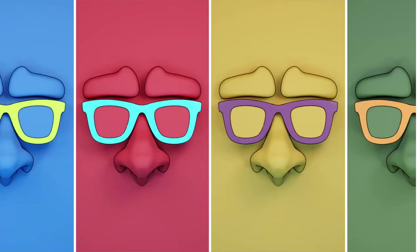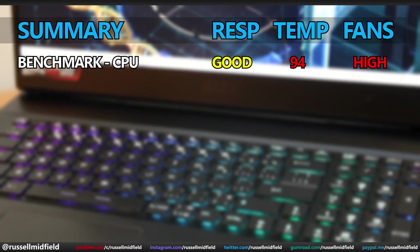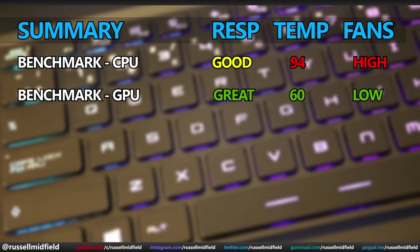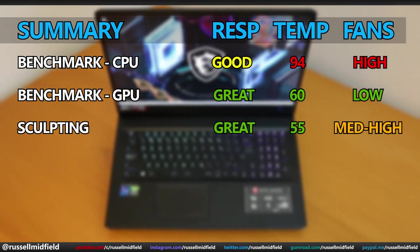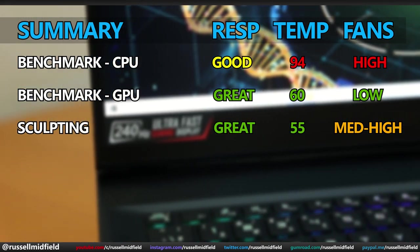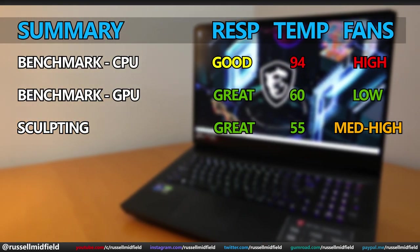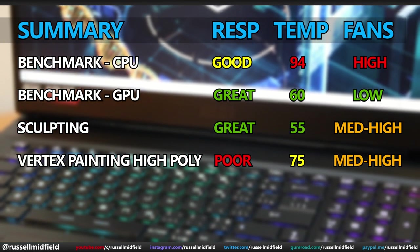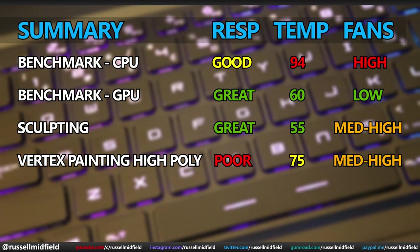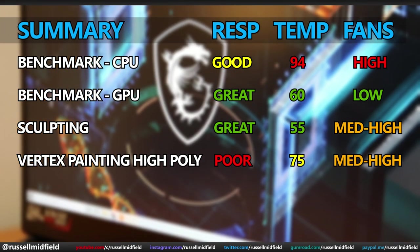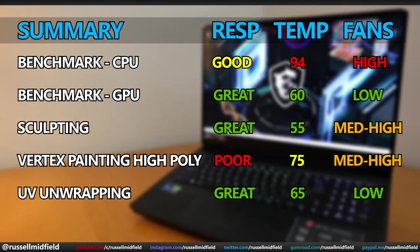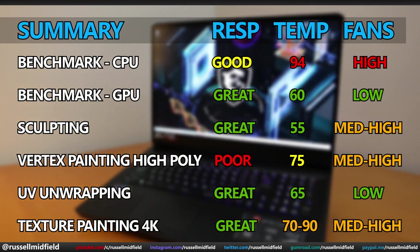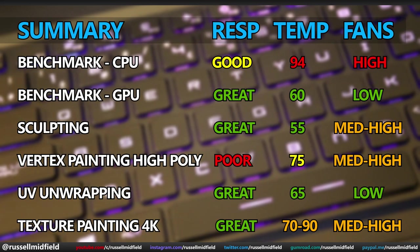Anyways, that's it for this one. A quick summary of what I found. The CPU benchmark had decent responsiveness, but high temps and loud fans. The GPU benchmark had great responsiveness, no lag, and low temps and quiet fans. Sculpting performance was great, no lag. Low temps and medium to high fans, depending on the poly count, and was able to handle models of up to 10 million vertices with no problems. Vertex painting was not the best. Responsiveness was low with significant lag. Moderate temps and medium to high fans. Most computers would have trouble in this area, however, so this is expected. UV unwrapping was great. High responsiveness, low temps, and low fans. And finally, texture painting had great responsiveness, little to no lag, but moderate to high temps and fans, depending on brush selection.